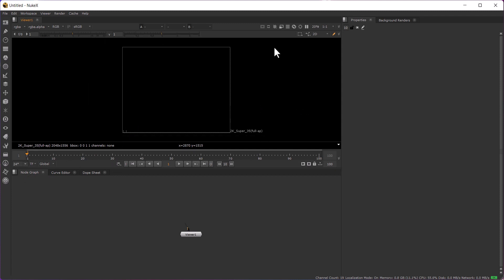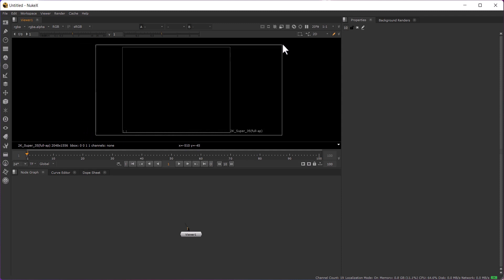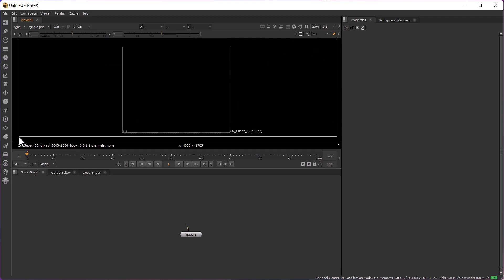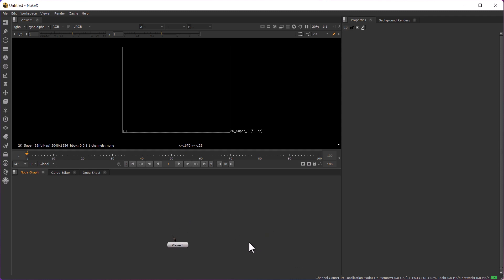This is like After Effects or any video editing software if you have used it earlier. You can see that this viewer is where you view your image, your video — anything you can view here. This node graph is your main area for working — you will be doing about 90 percent of your work here. This is for viewing purpose and the node graph is for working purpose.